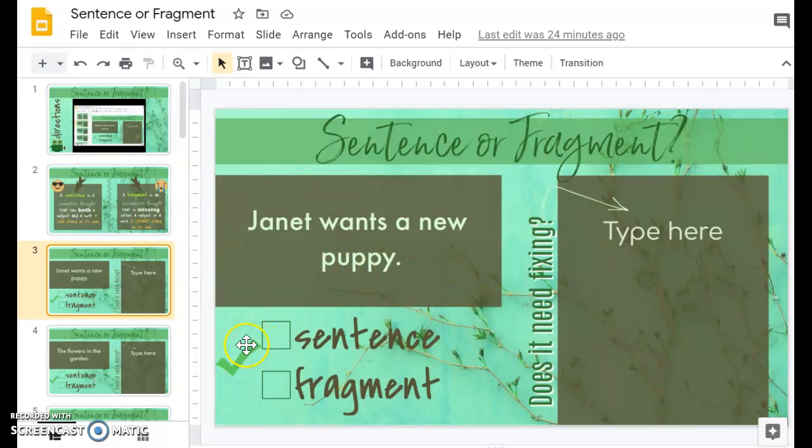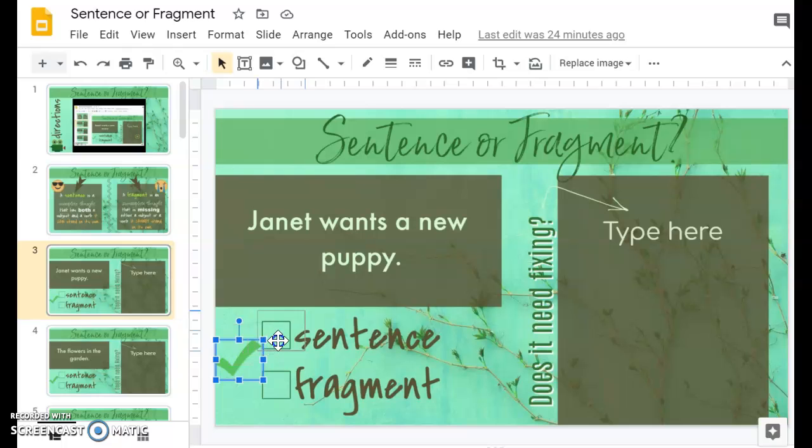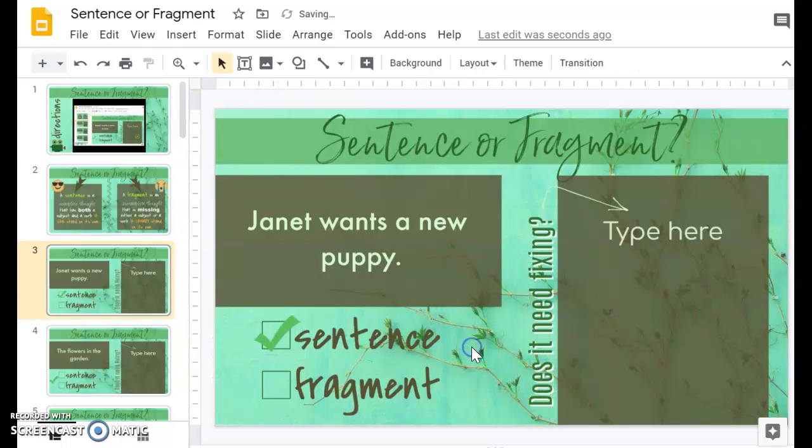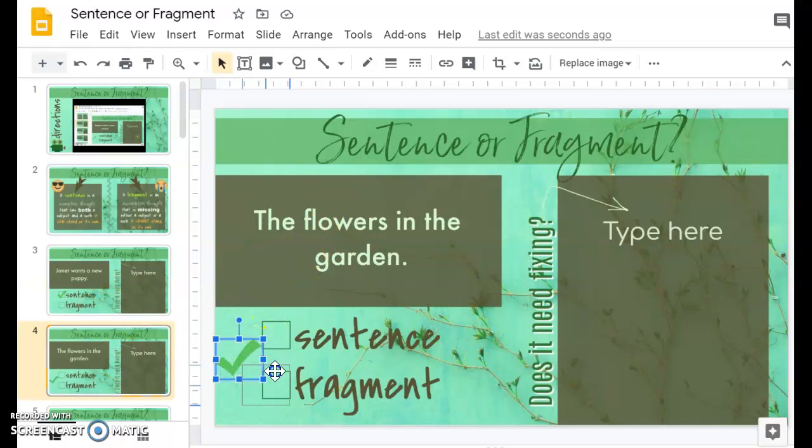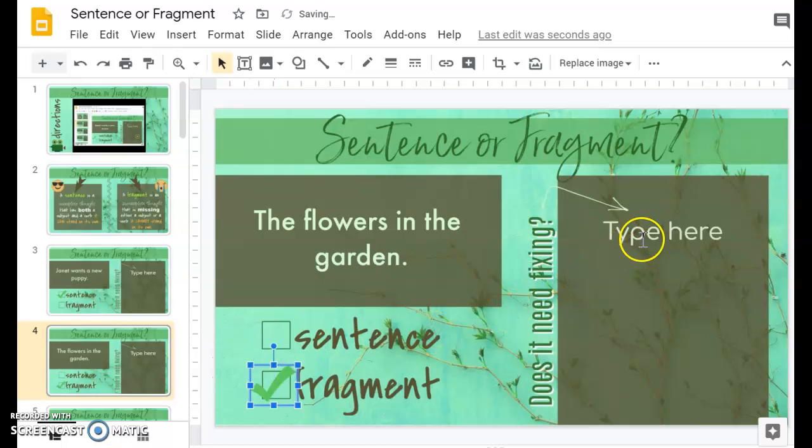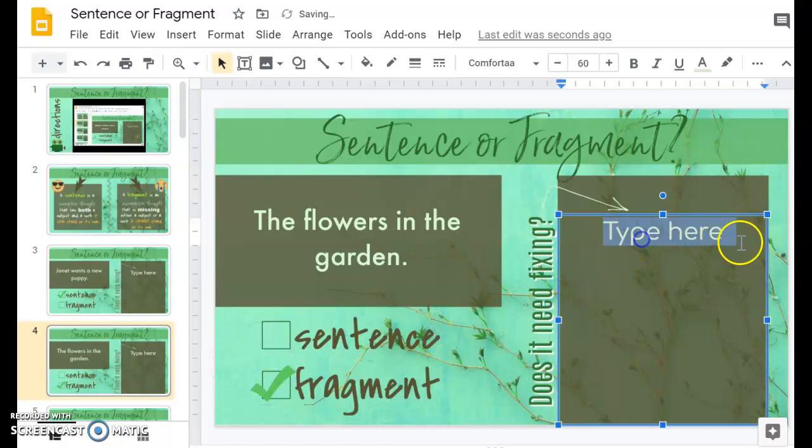So then they're going to pull this check mark to either sentence or fragment. And then if it's a sentence, they're done. They don't need to do anything else. But if it's a fragment like this one, they're going to pull it over to fragment and then use that fragment and make it into a sentence.